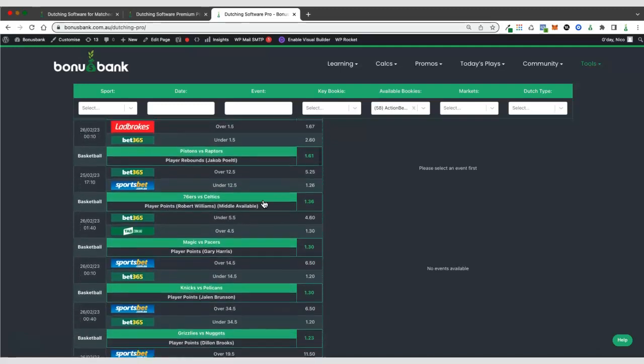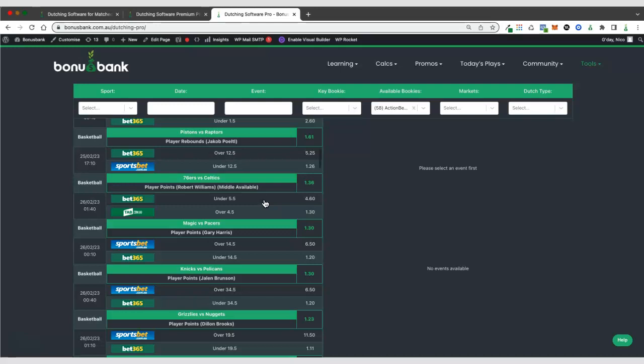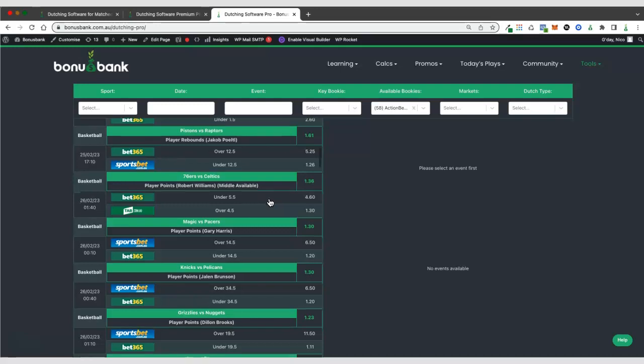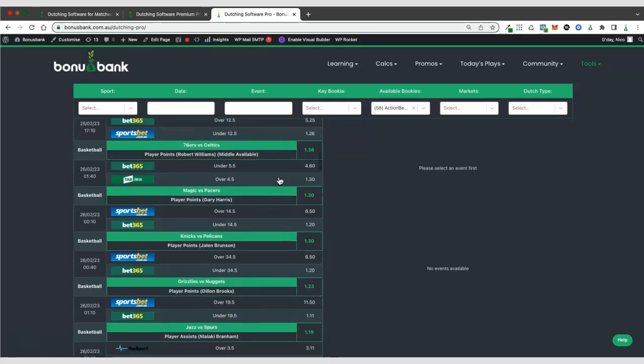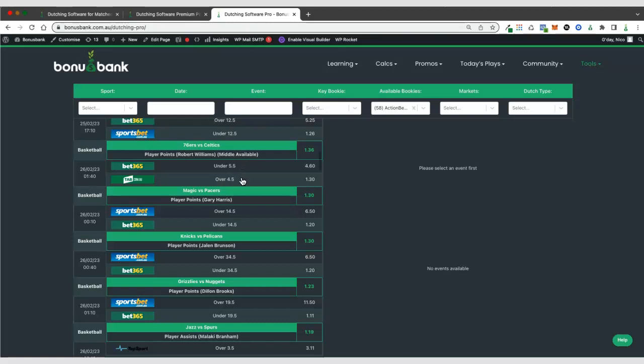And then the final thing to point out on the pro version is that we also find middles. So a middle is when we're betting on two markets and have a possibility that both of them are going to pay out. So in this case, we're betting player points and we're betting on this player to have under 5.5 points at Bet365 and over 4.5 points at TAB. If he was to have exactly 5 points, both of those bets are going to win and we're going to get a big payout.